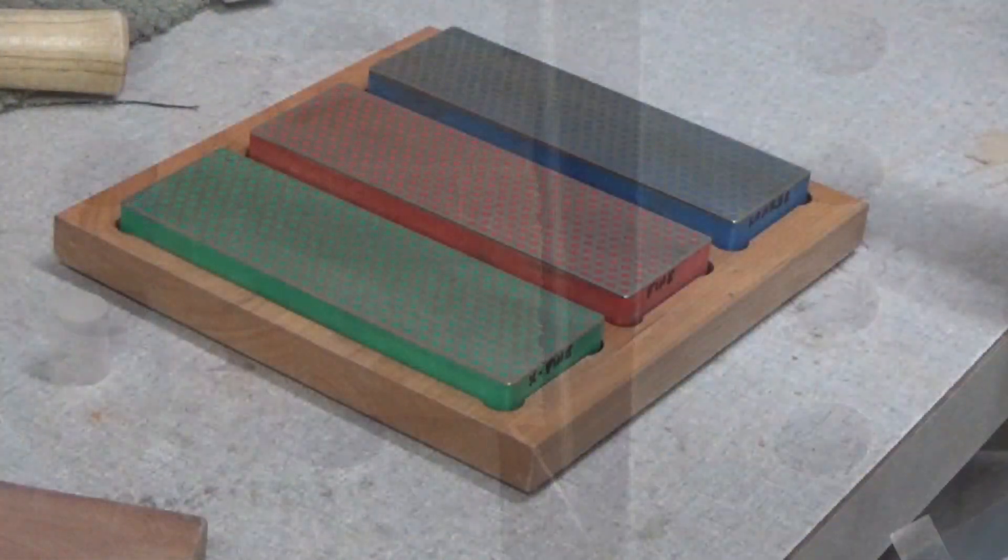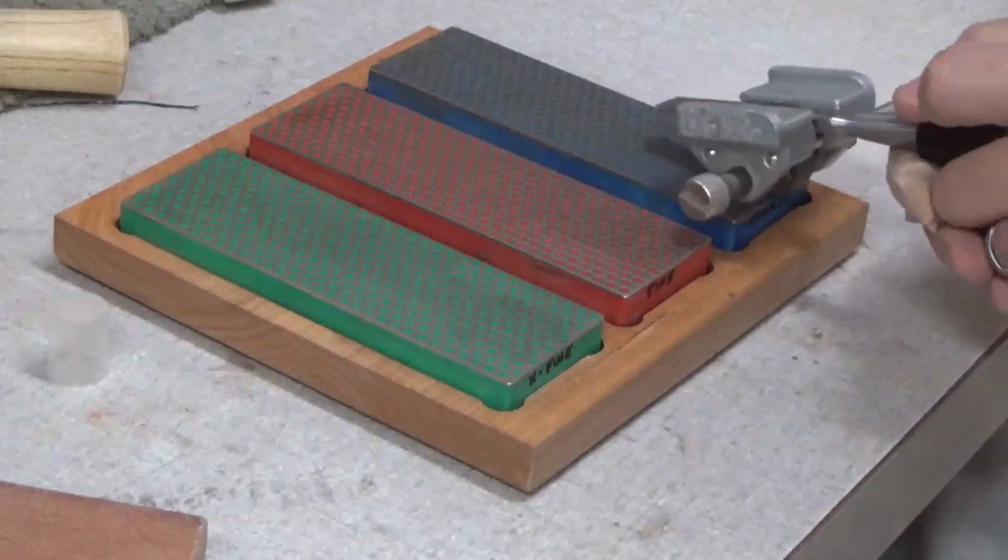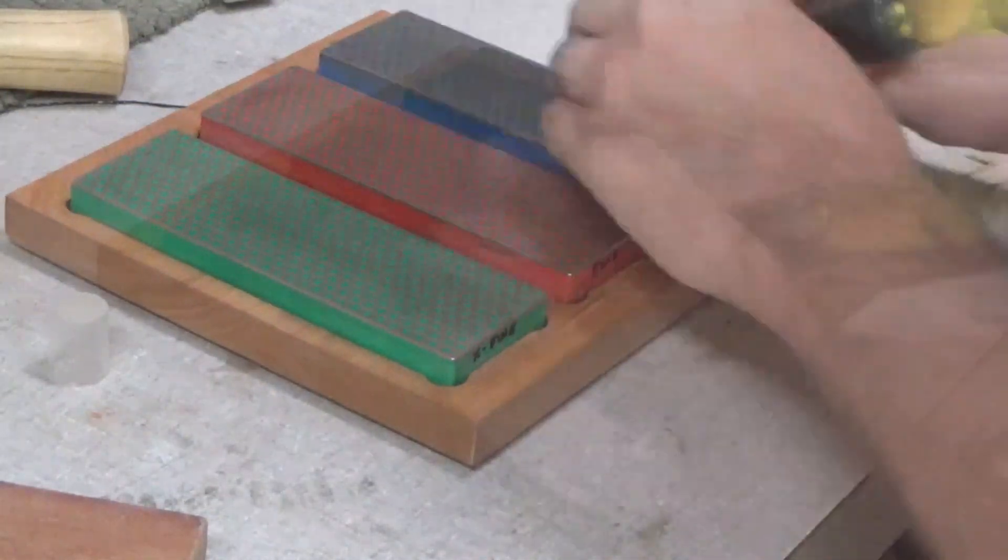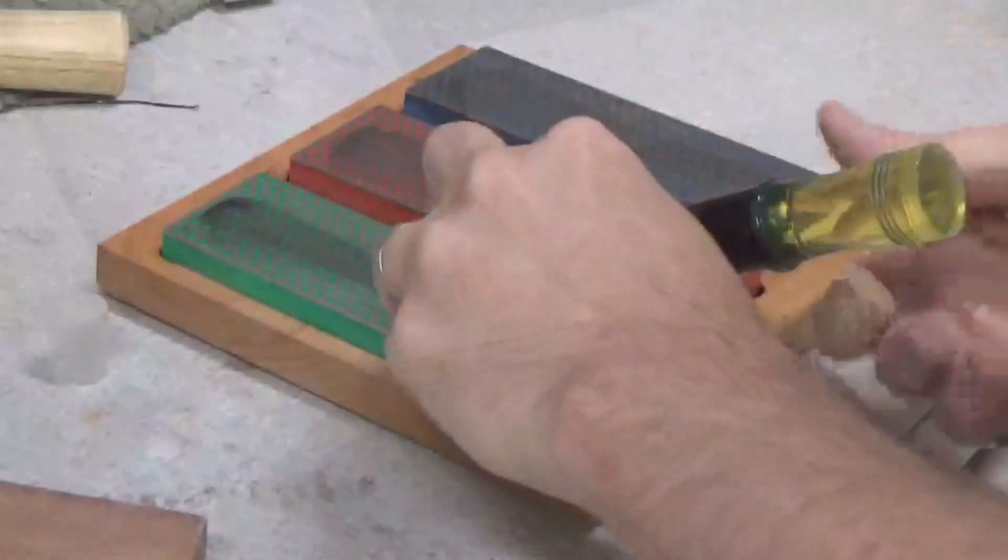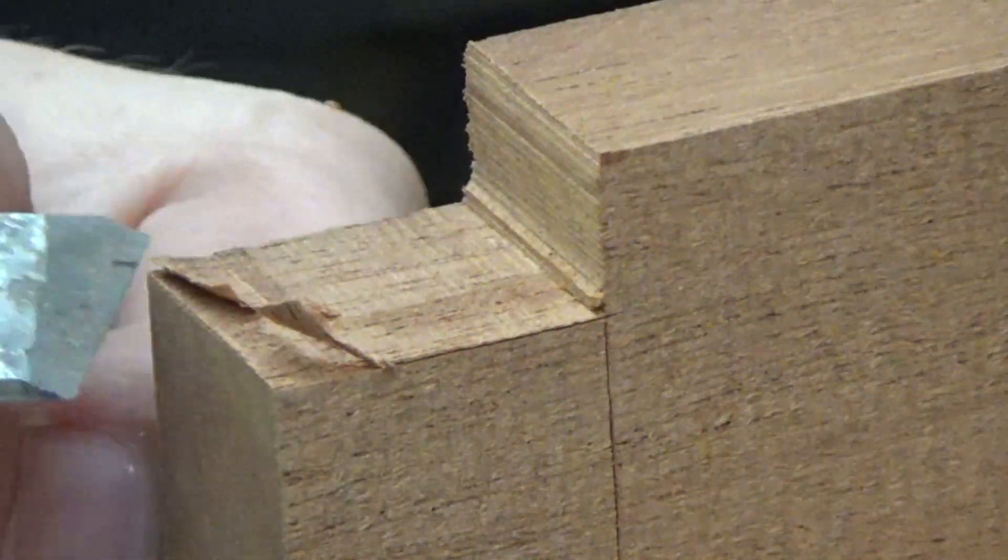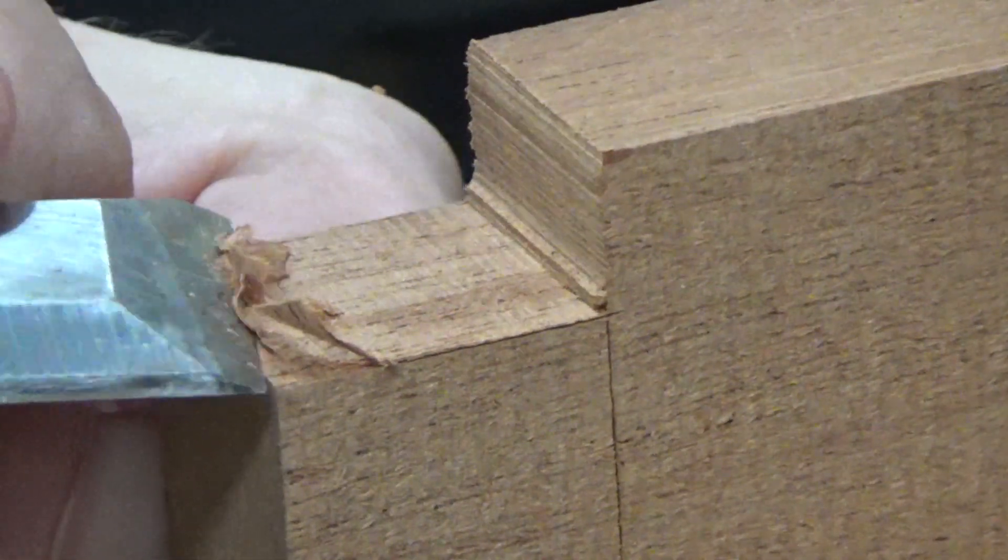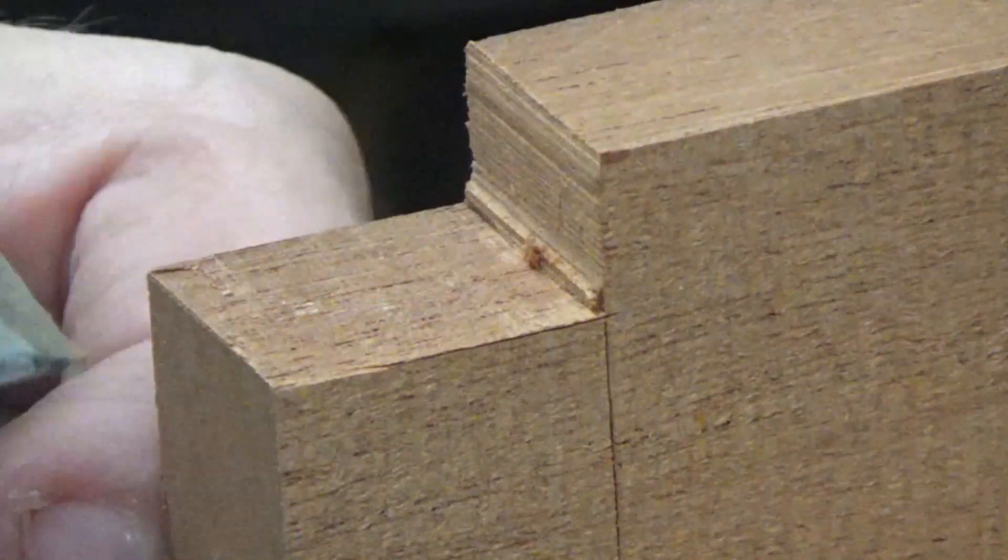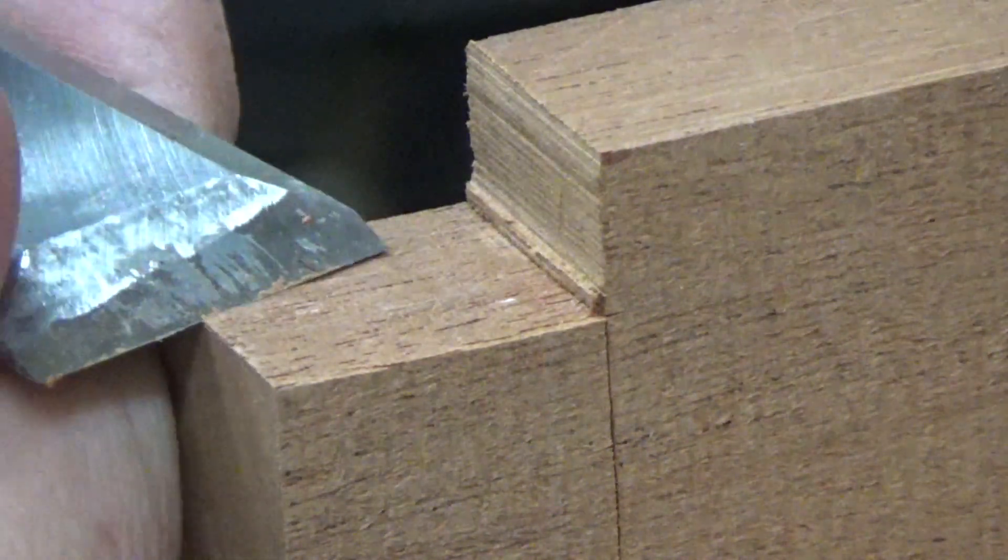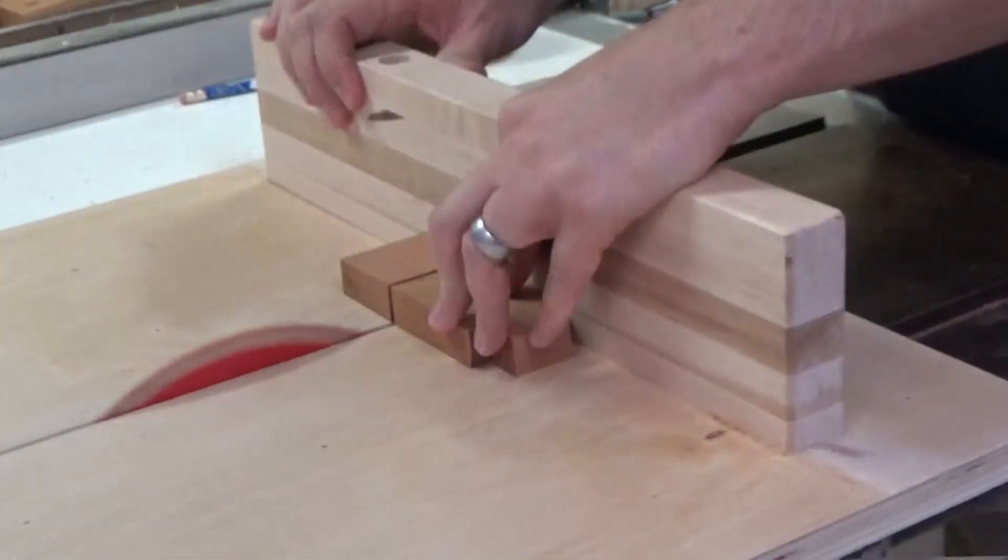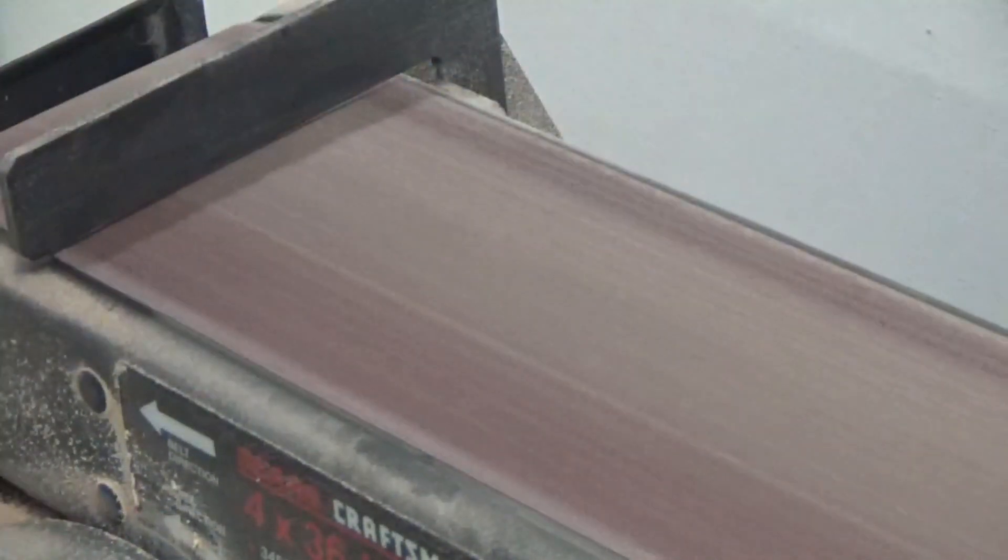Now I wanted to start this project with some sharp chisels, so I made sure to run them all over the diamond stone so I had a nice clean edge to work with. Then I cleaned up the sides of the tenon that I just cut out and got them nice and smooth. With that finished, I cut the tenon piece down to its final height, cut out another piece, and then gave them both a quick sanding.